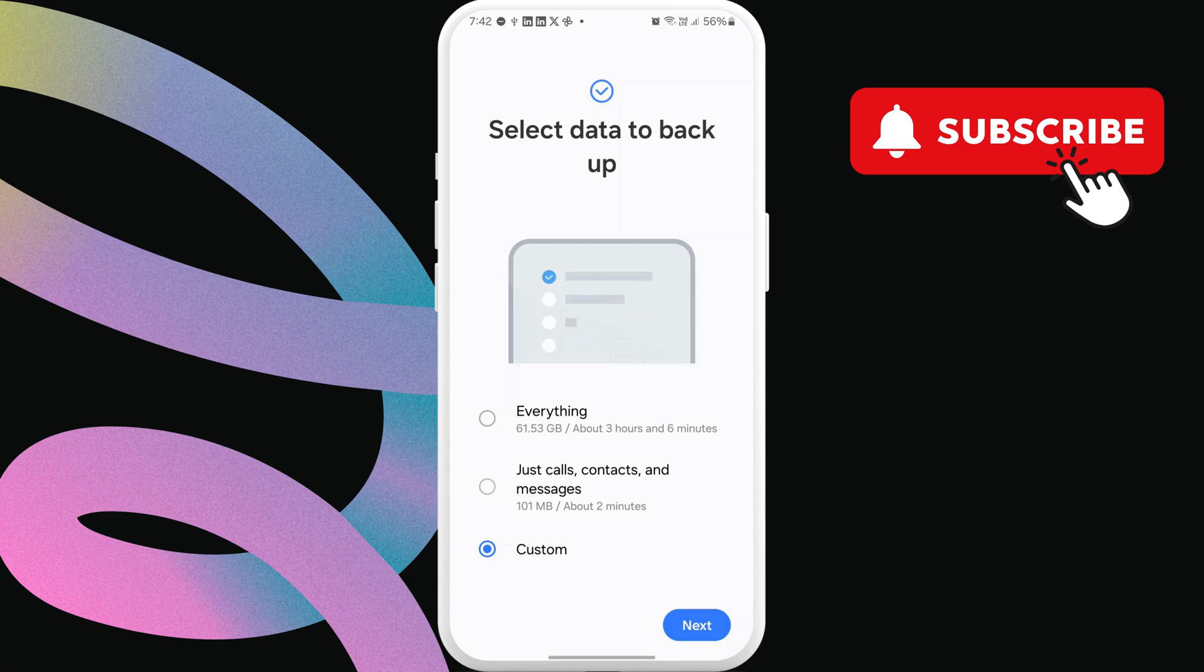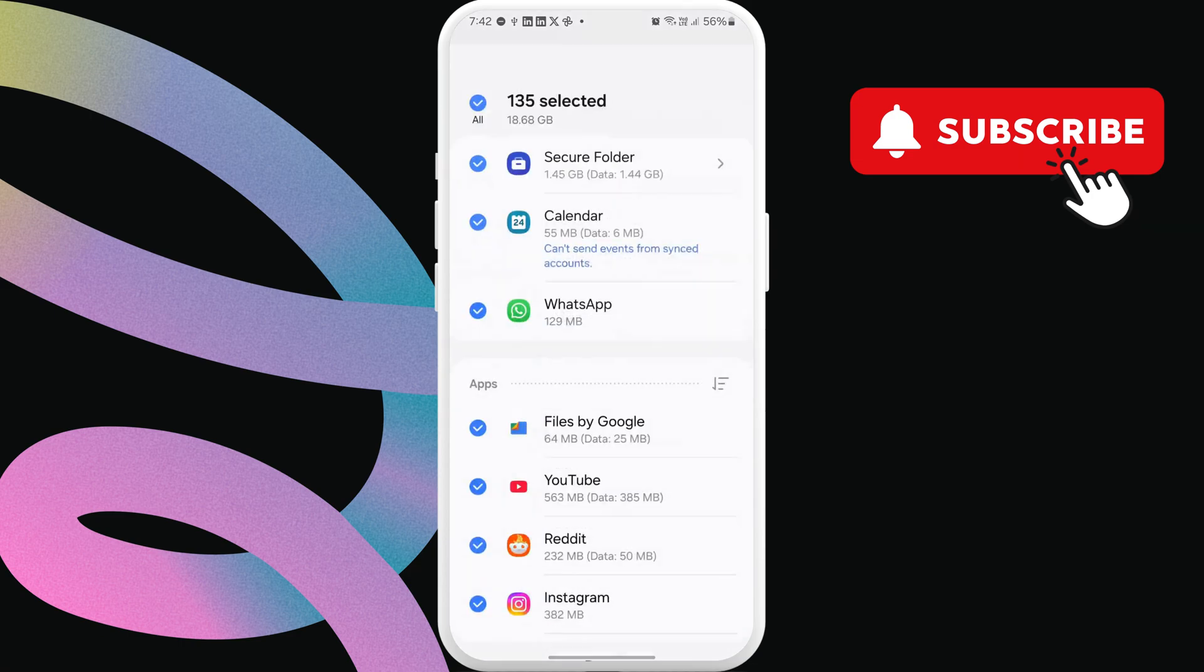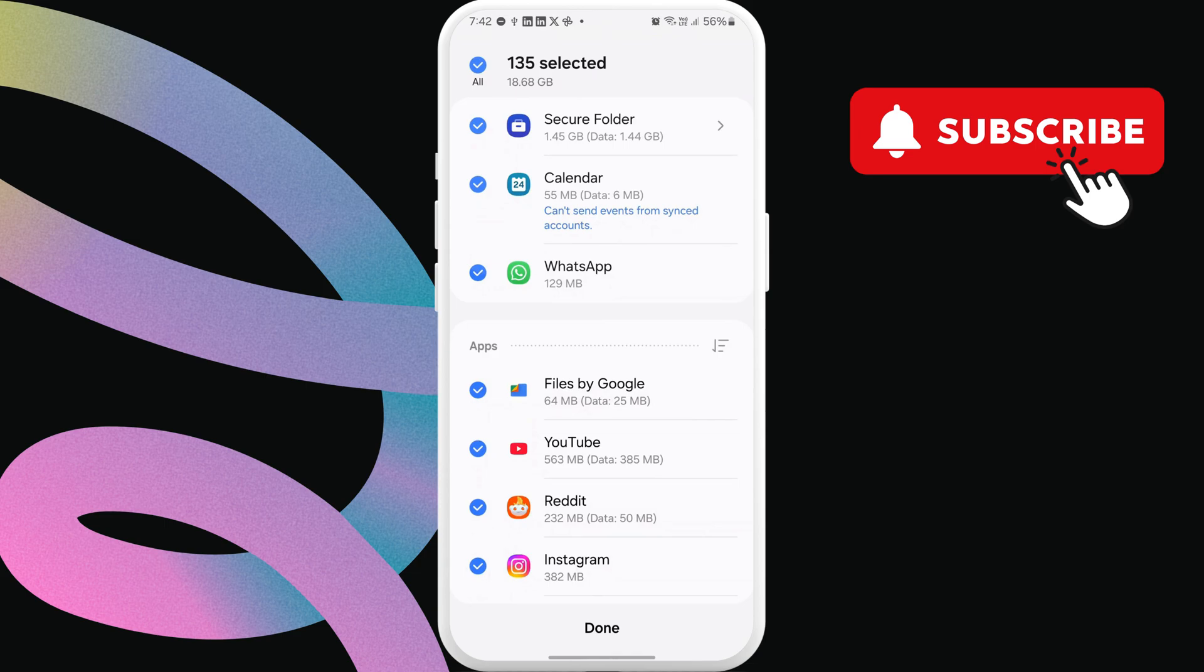Here, select the Custom option, then tap Next. Now, tap the arrow next to Apps. Uncheck the All option, then select the Secure Folder checkbox.